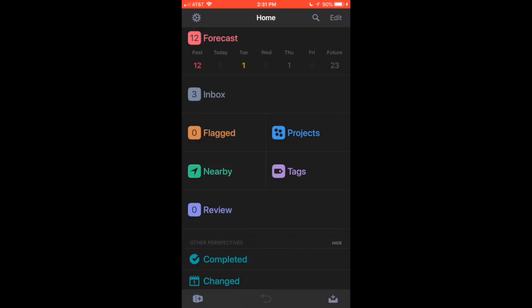I use this for both projects and for repetitive tasks. So up at the top you have your forecast. You have anything that's passed and you'll see in red there's a 12 there. I left some of my tasks from Saturday and Sunday unchecked so I could show them to you. And then you have today, today is Monday, and then you have Tuesday, Wednesday, Thursday, Friday, and then what you have coming up for future tasks.